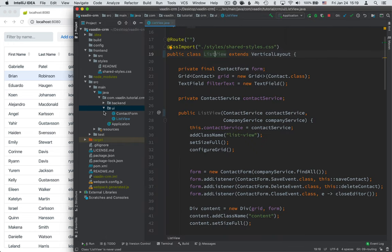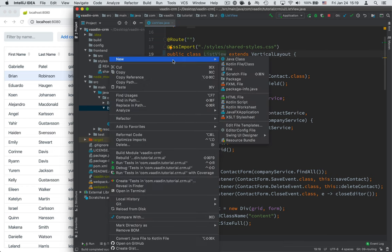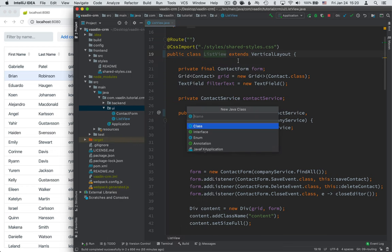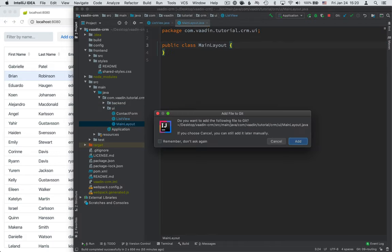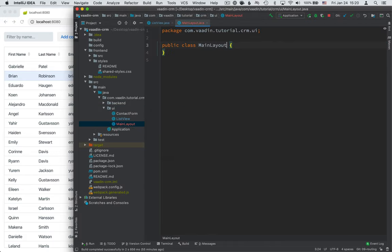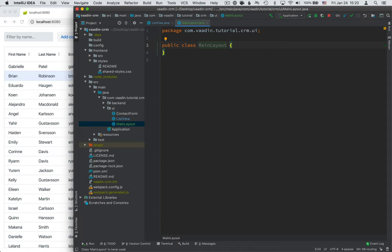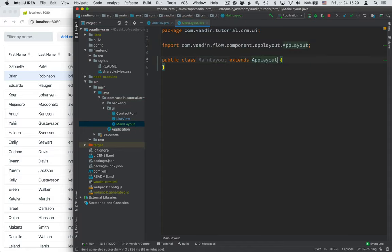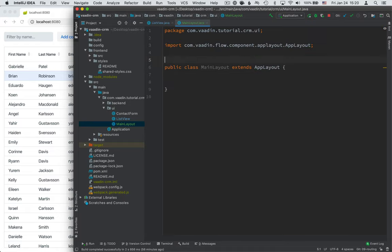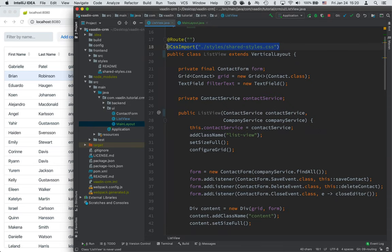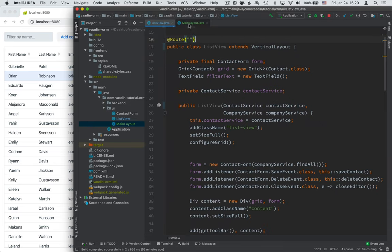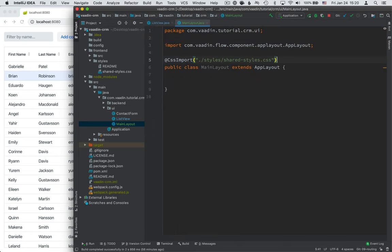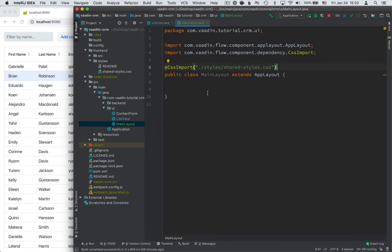So with the view renamed, let's go ahead and create a new class. And I'm going to call this the main layout. So this is not a view in the same sense as our main view was, but this is simply a layout where we can place the views as we navigate between different views. I'm going to extend from an app layout component in Vaadin, which offers a responsive side navigation and a header bar, which is exactly what we want for this. So for the main layout, first of all, let's move over the CSS import from the list view to the main layout, because we want to have the same styles available in both the views.